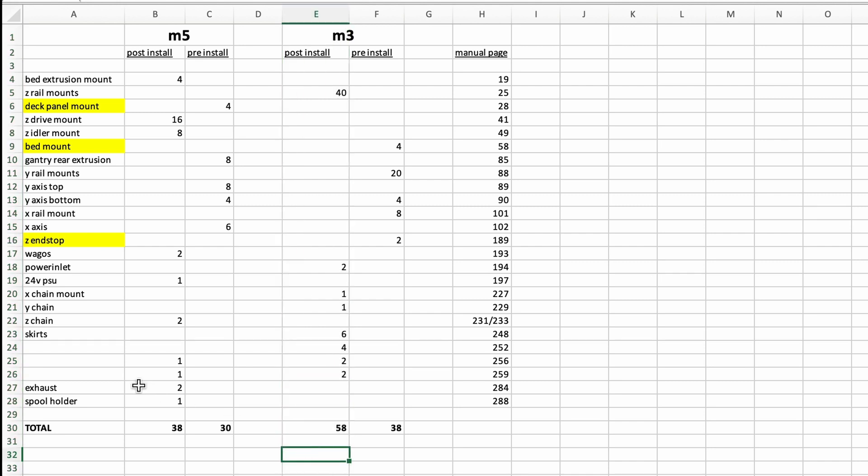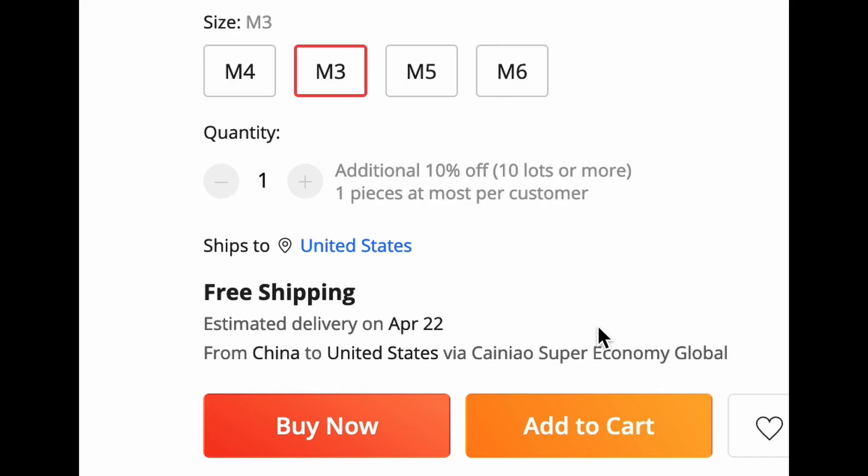However, most of the shortage should occur near the end of the build, so I have some time. If I order nuts from AliExpress today, there is a 2-month wait.